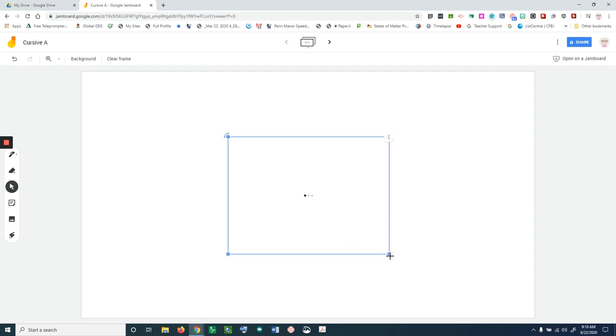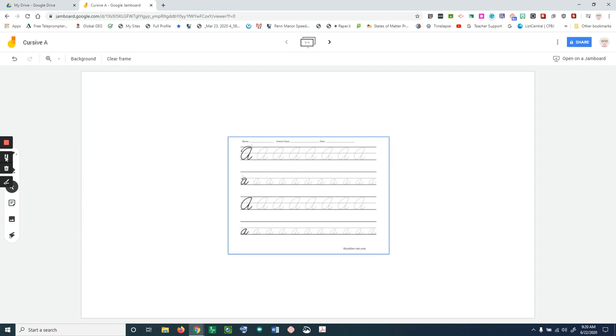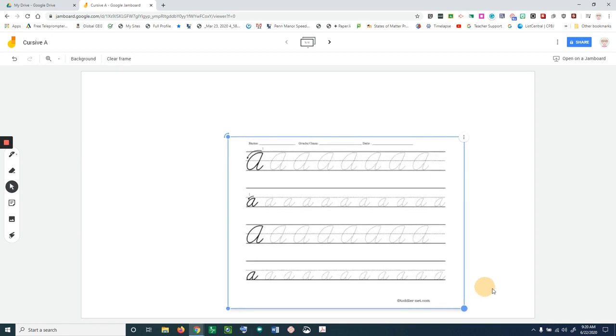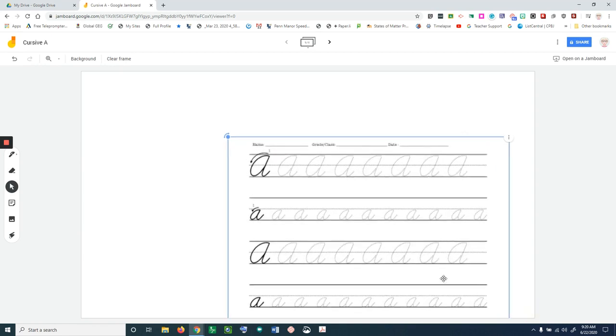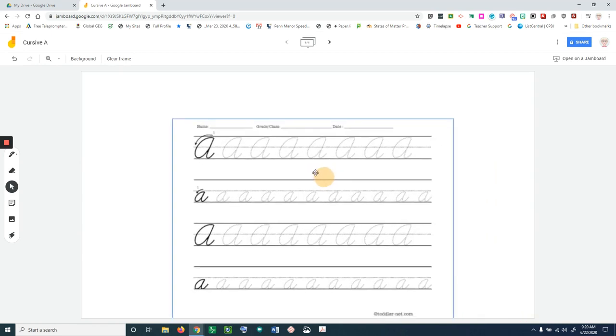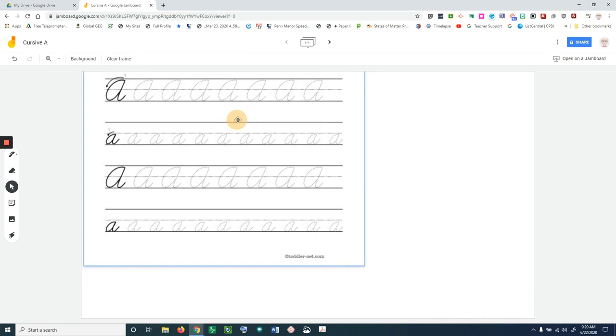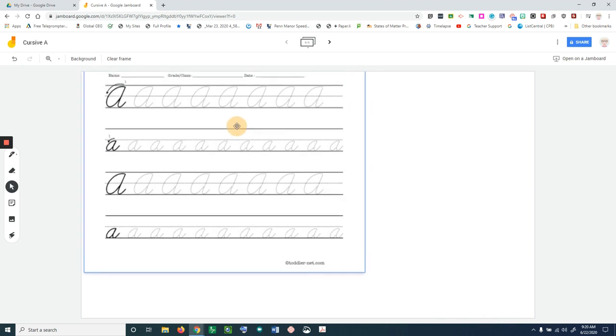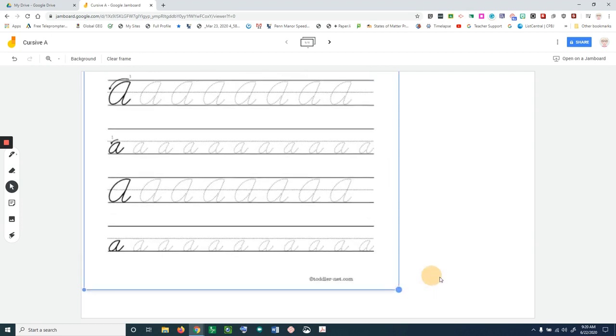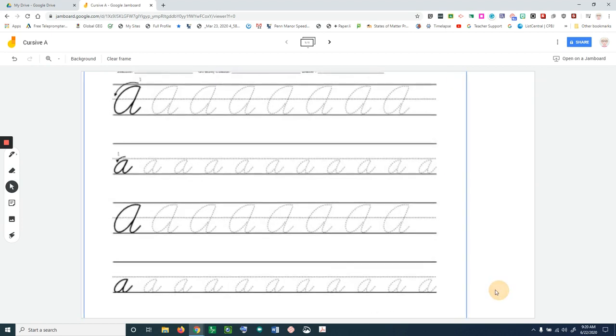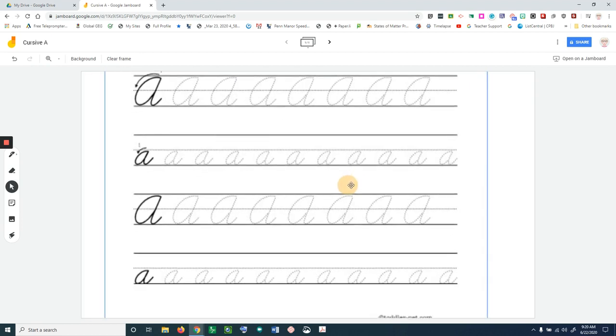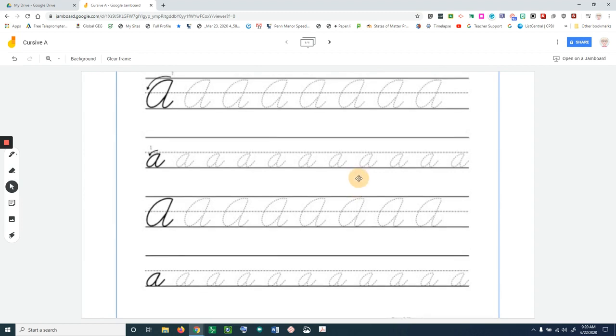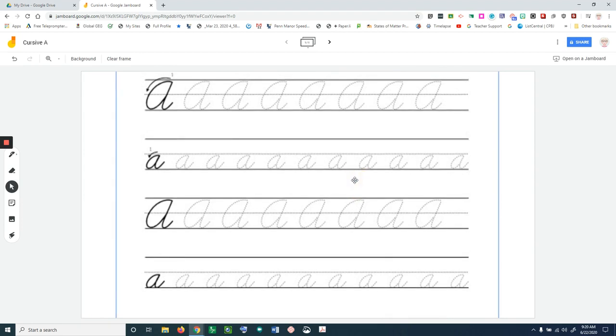Now that I have this in my Jamboard, I can resize it, so I'm going to go ahead and resize this and center it. That's all I'm going to do in my Jamboard to save my cursive a practice worksheet.